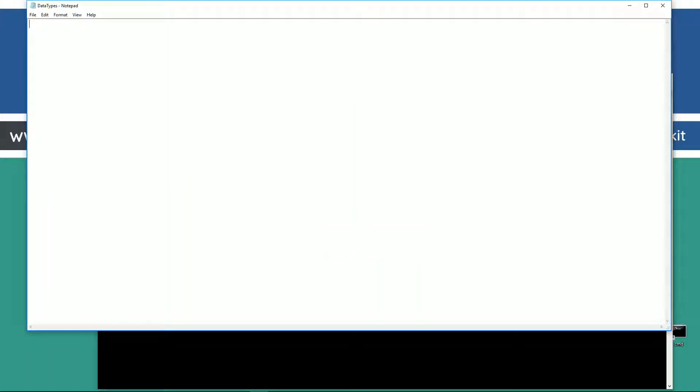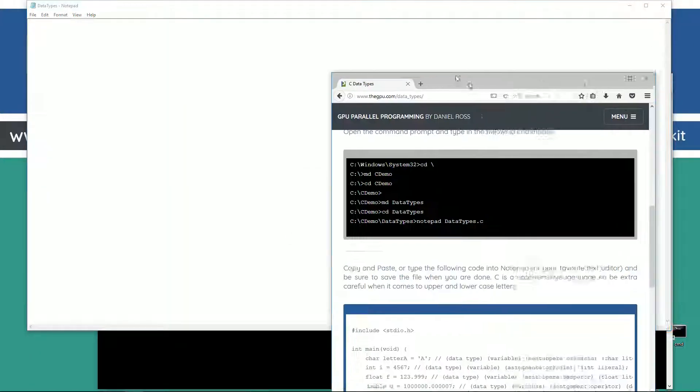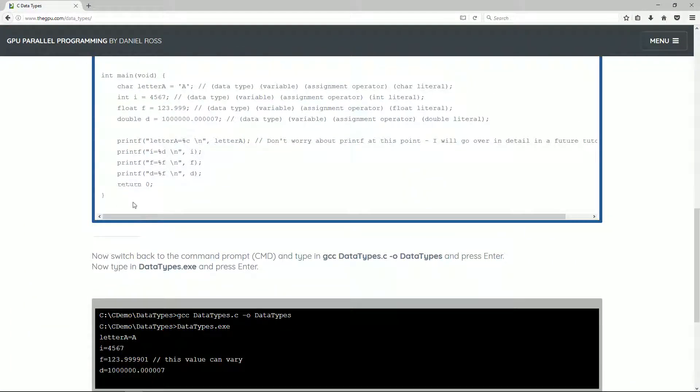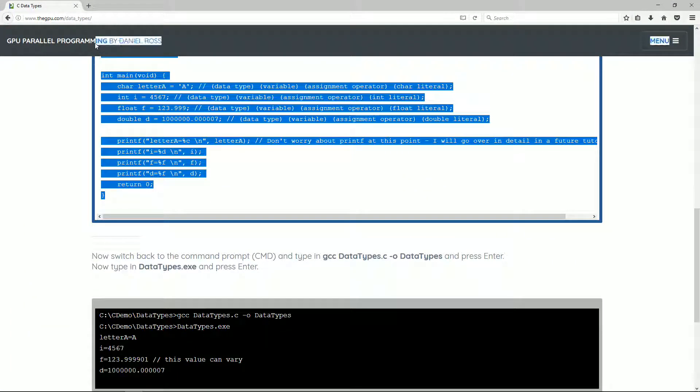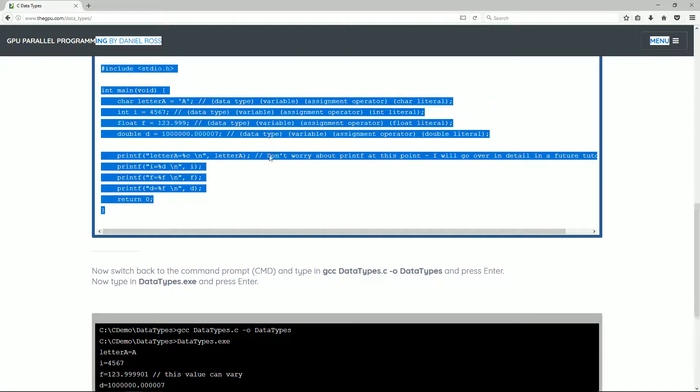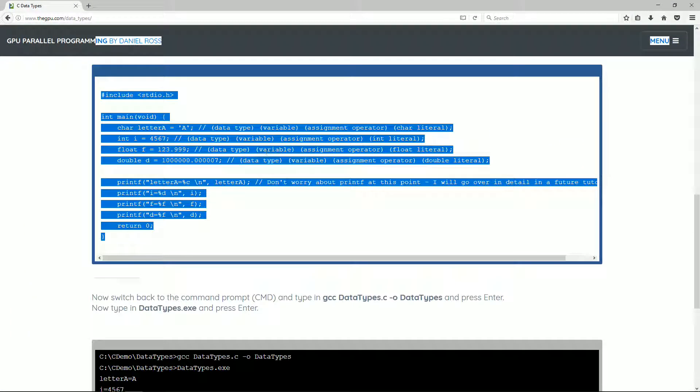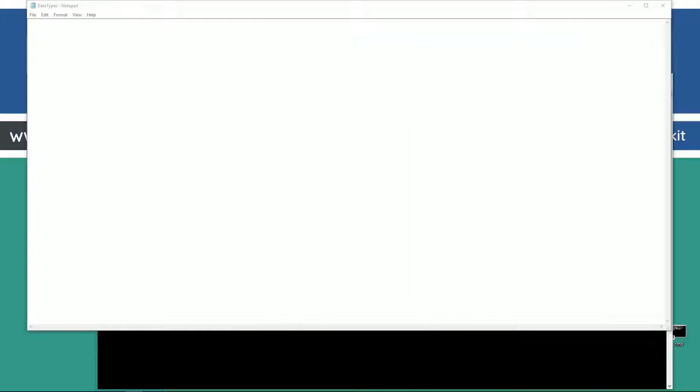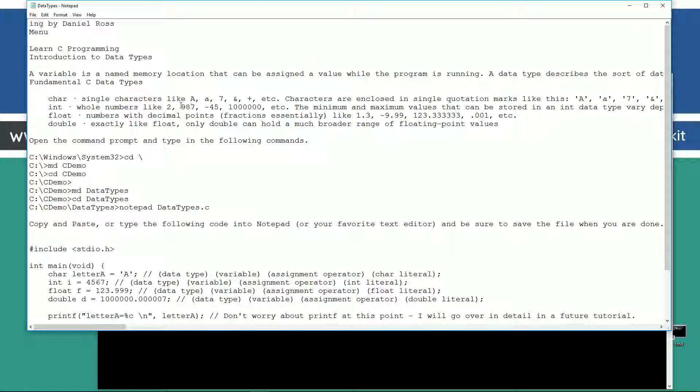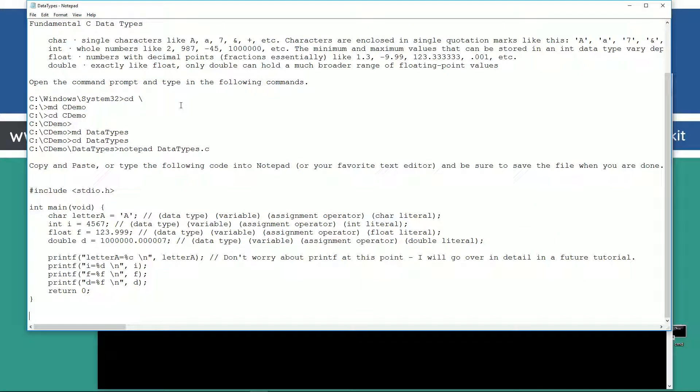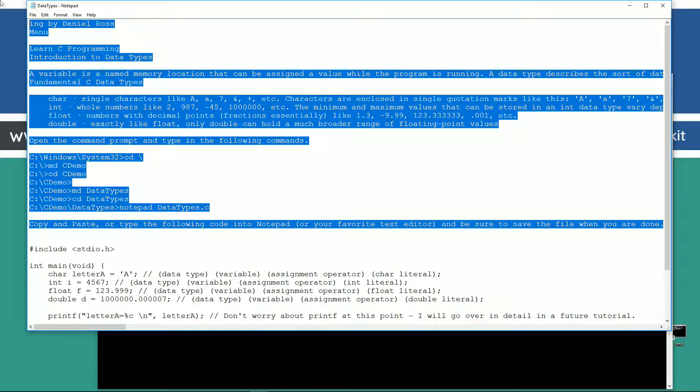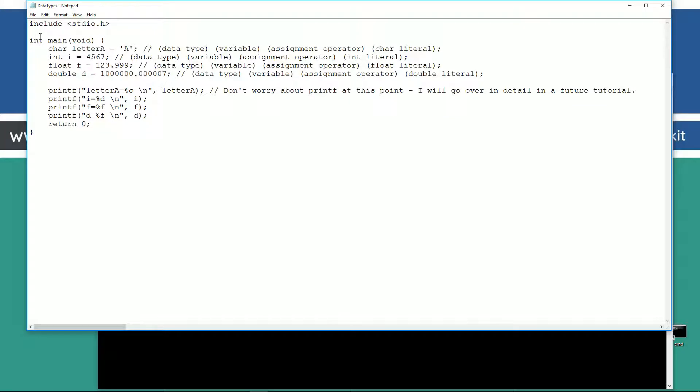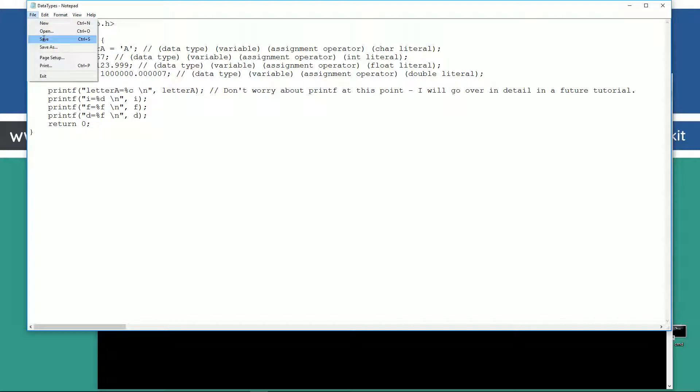We're gonna go ahead and create this file here. Let's move our browser back over. We are going to cut and paste this stuff here. Alright, now let's go into this. Oh, wow. What did I? I cut and pasted way more than I needed to there. Jesus. Let's make sure we save this.